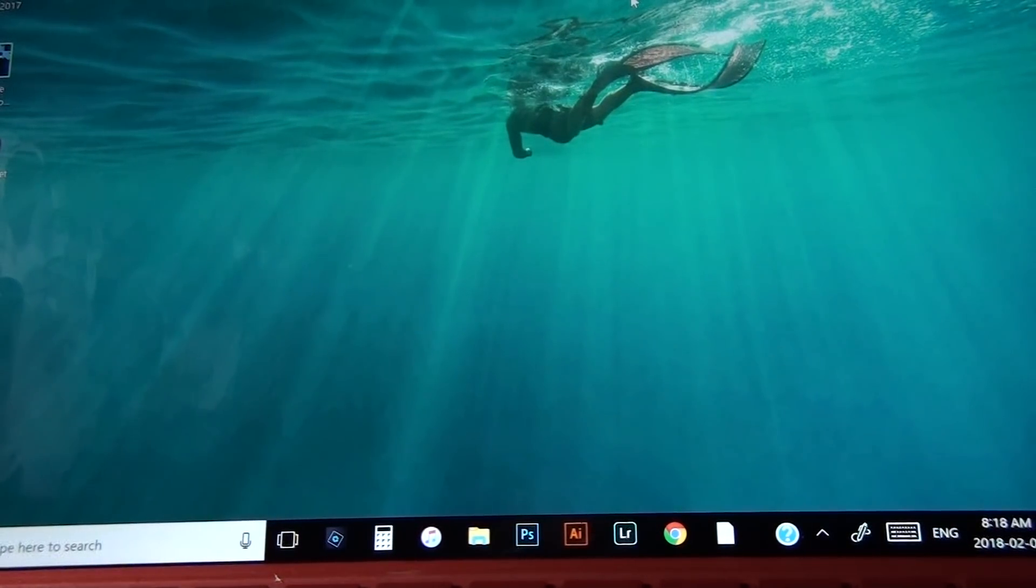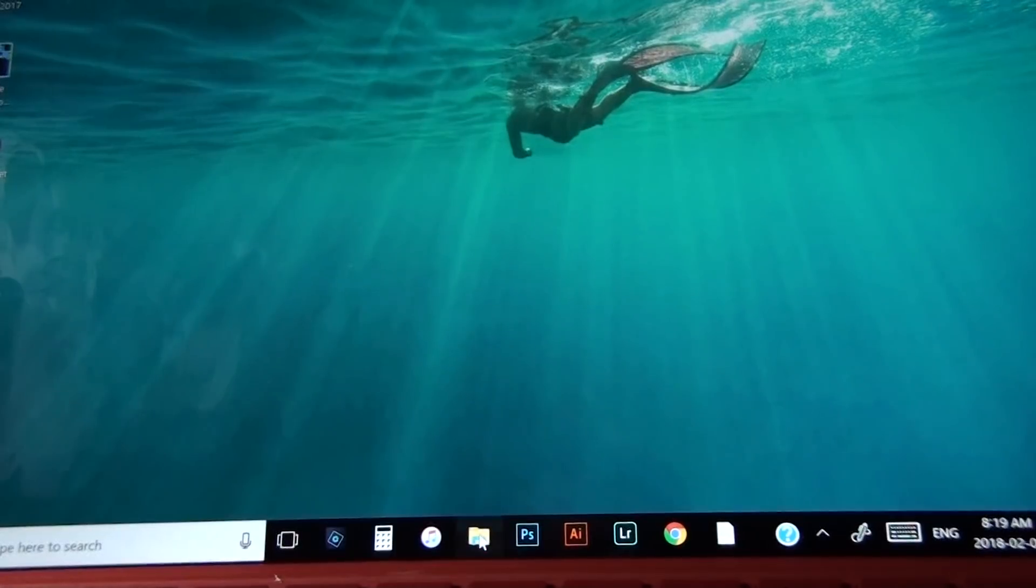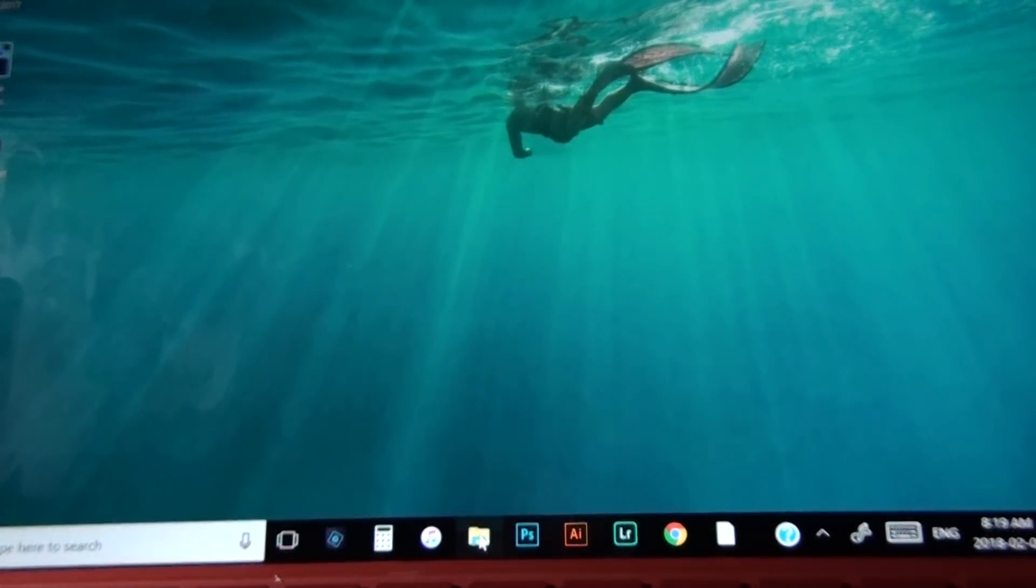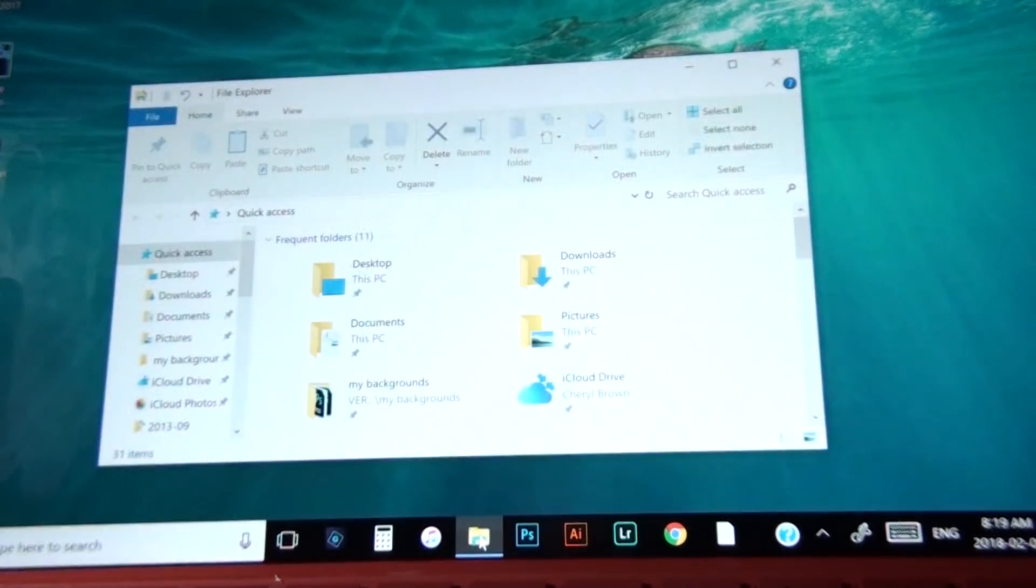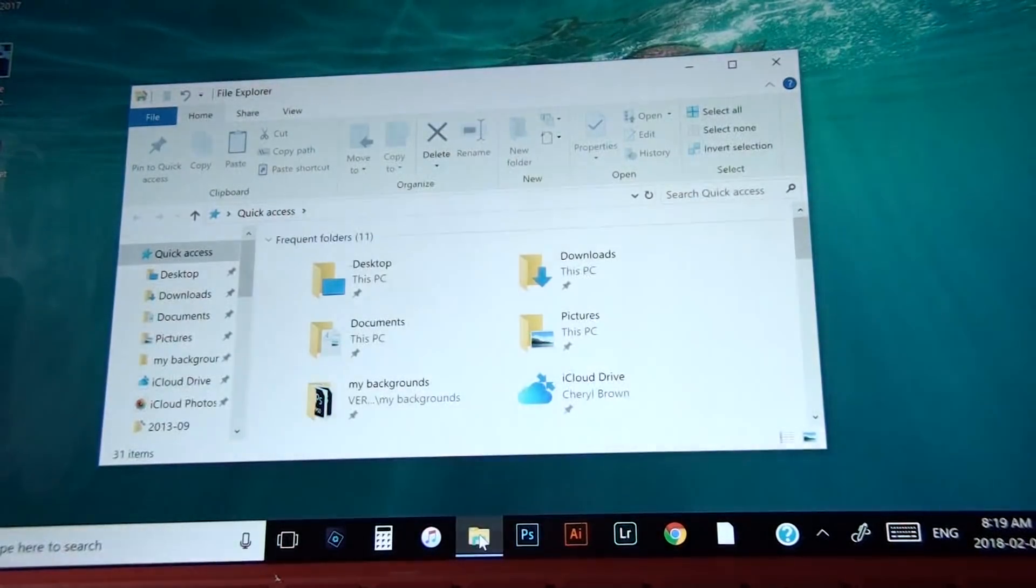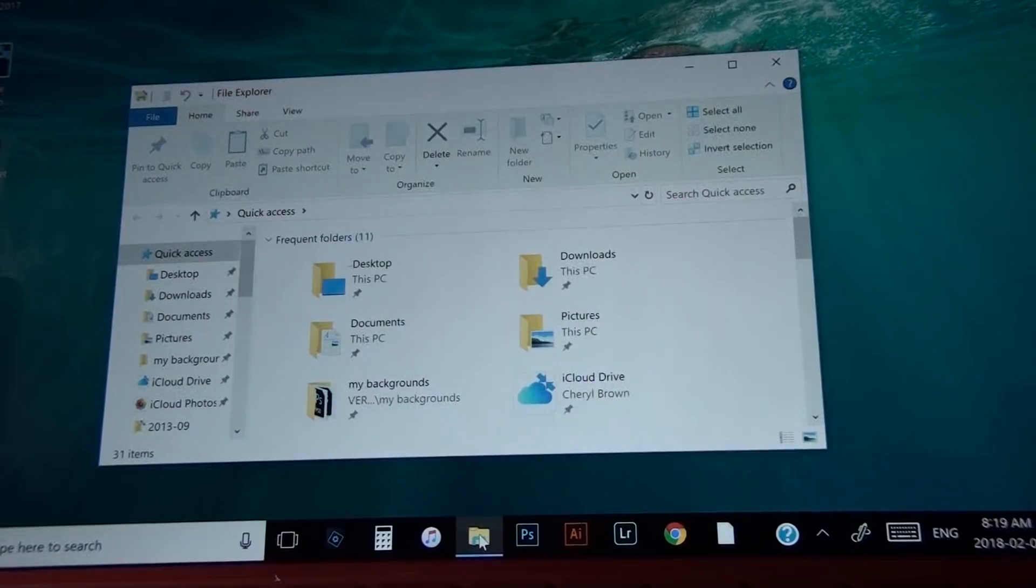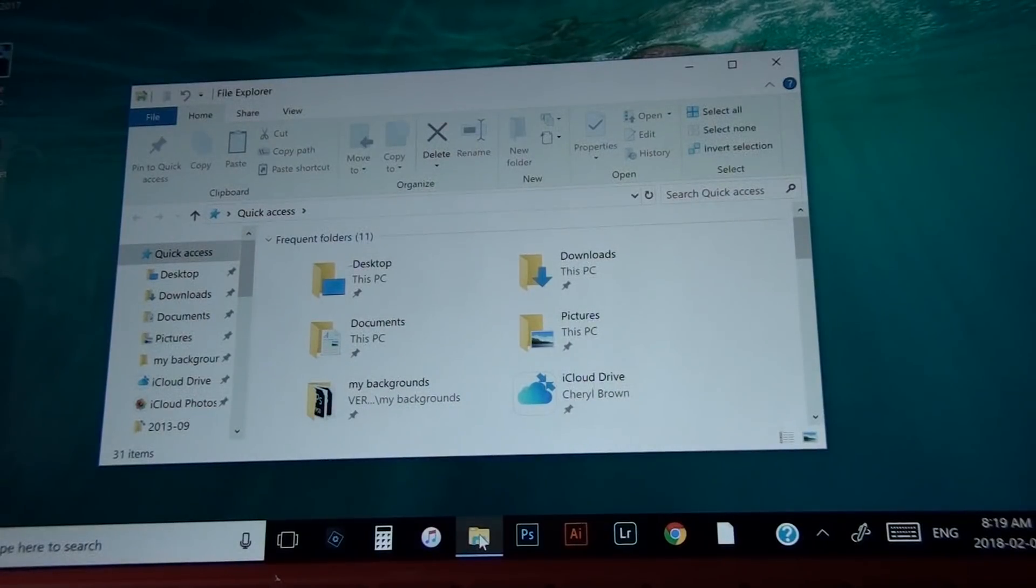So first off, you're going to notice on your desktop that you have this file folder. You want to open up your file folder. This is where your images, your pictures, your downloads, this is where it's all going to be stored.